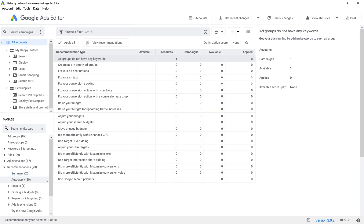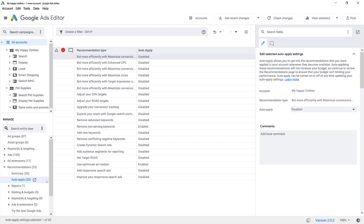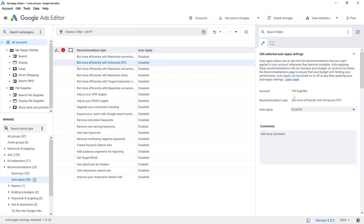Next, click into Auto-Apply under Recommendations, where you'll be able to enroll into automatically applied recommendations for the selected accounts. Simply select a recommendation type from the list and navigate to the Edit panel on the right-hand side. Using the drop-down menu, select Enable. Or if you'd like to opt out of a specific recommendation type, select Disable. Once you've selected the recommendation types you'd like to be enabled or disabled, you can check and post your changes.